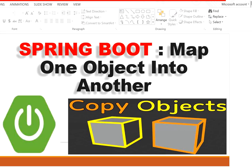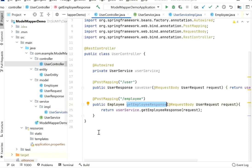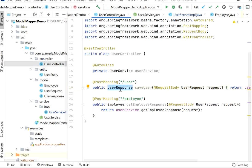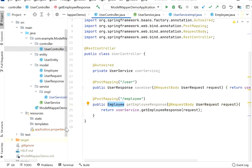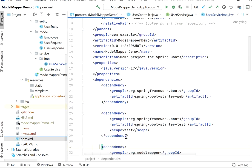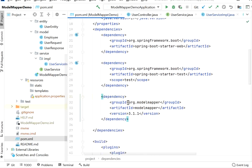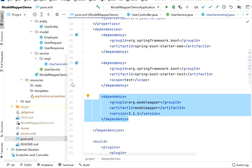Let's see in the code how to use the ModelMapper library to map one object into another. I have already created a Spring Boot application with two REST endpoints, both are POST mappings. One passes a user request and returns a user response as a different model, and the other passes user request and returns an employee object. Before using ModelMapper we need to add the Maven dependency in our pom.xml file: org.modelmapper, version 3.1.1, which is the latest.